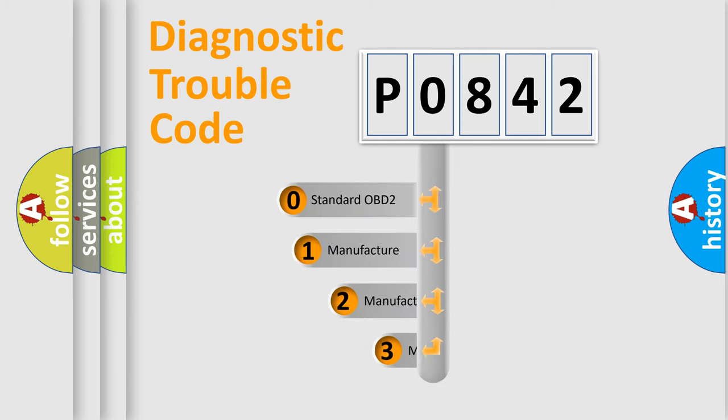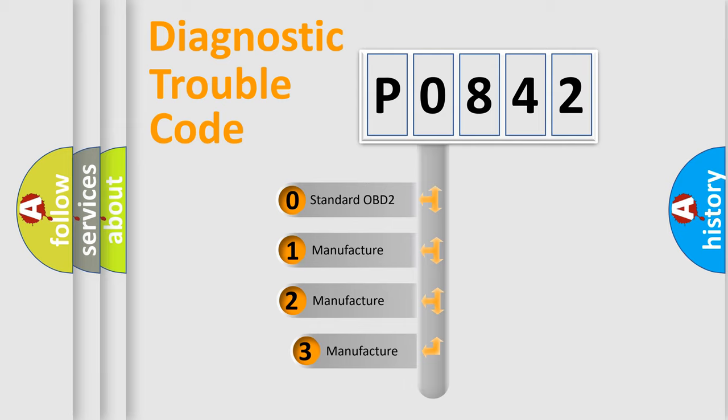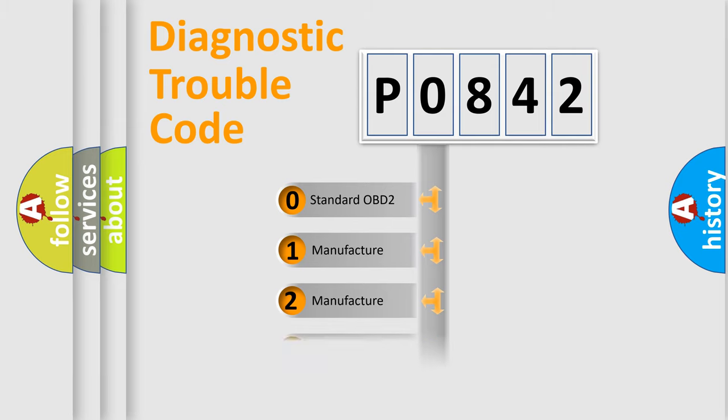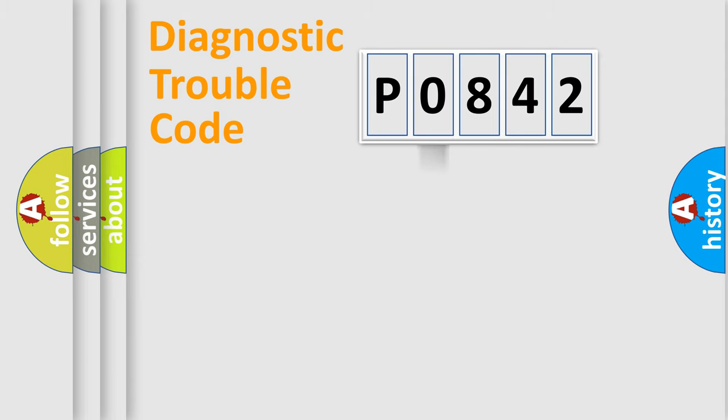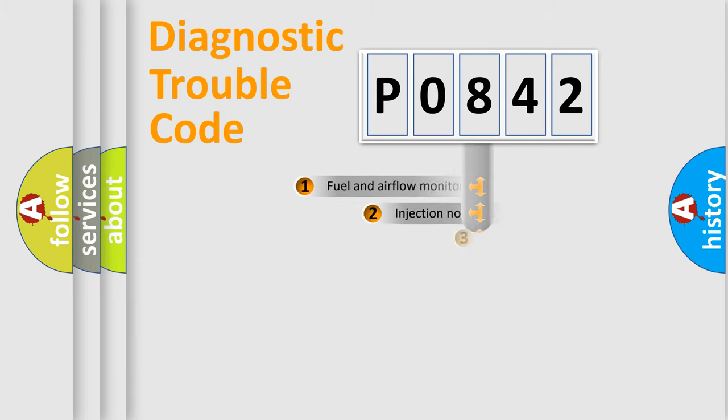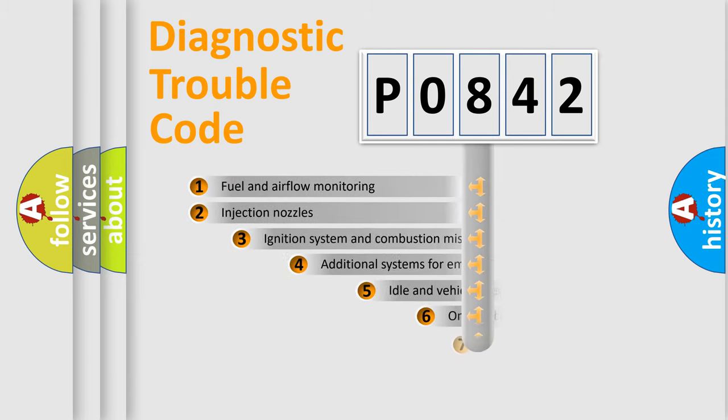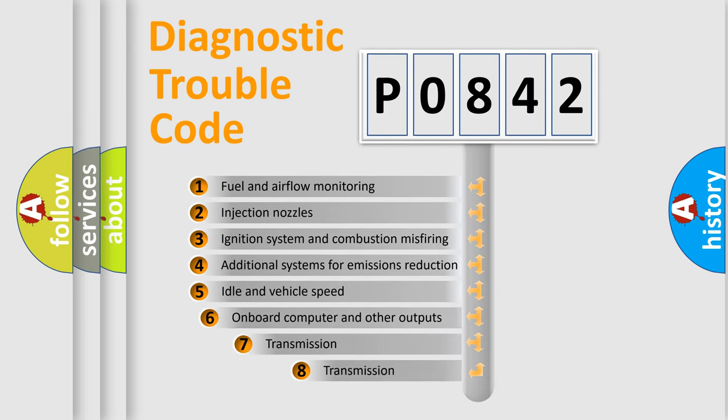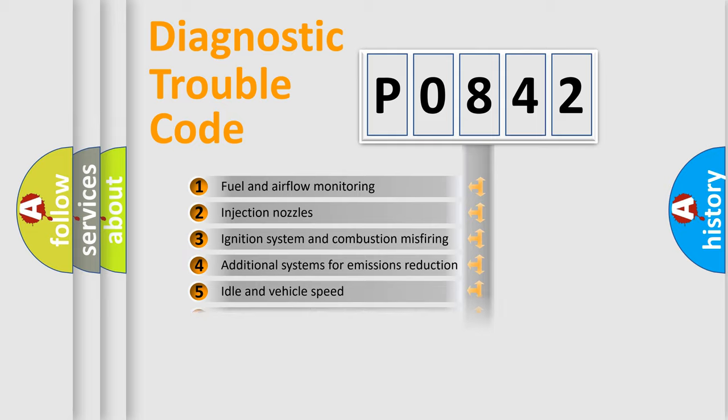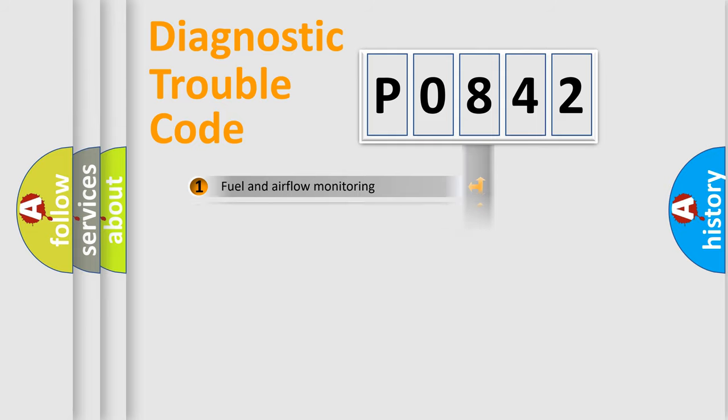If the second character is expressed as zero, it is a standardized error. In the case of numbers 1, 2, or 3, it is a more specific expression of the car-specific error. The third character specifies a subset of errors. The distribution shown is valid only for the standardized DTC code.